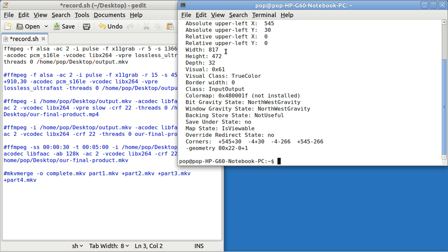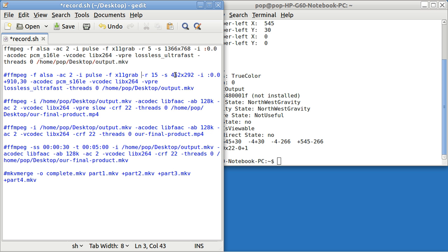You can't use an odd number. So you would put in 818 by 472. And you put that in right here. And it will capture a screen for you of any size.